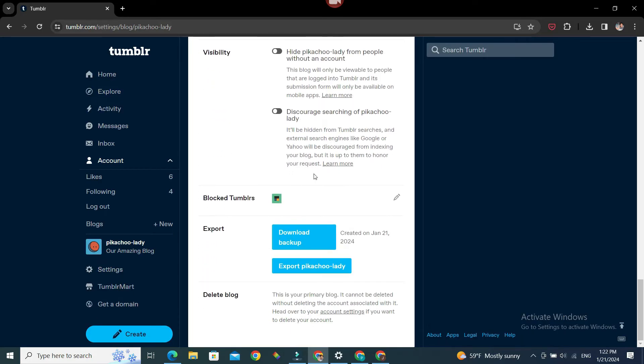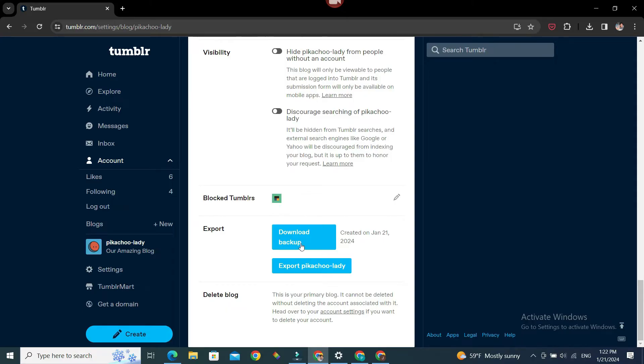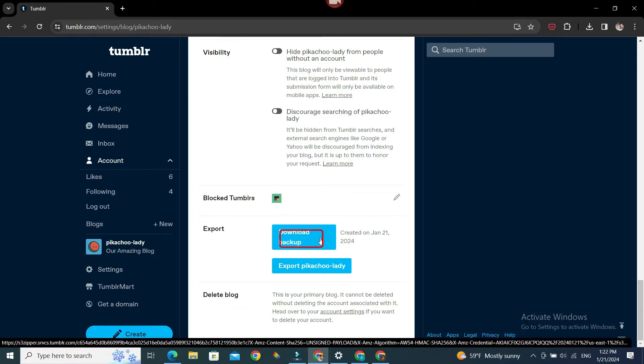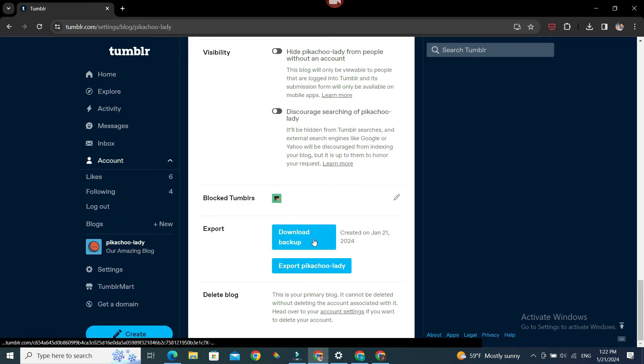until you find Export. So there are two options: Download Backup or Export Pikachu Lady. Download Backup is an already created backup. Tumblr is also giving us the date at which this backup was created. If you want the latest